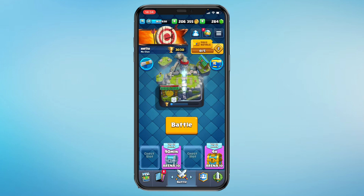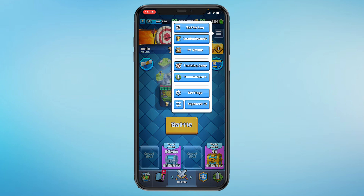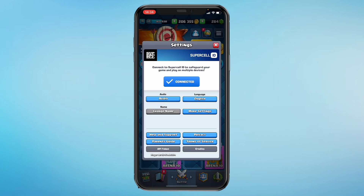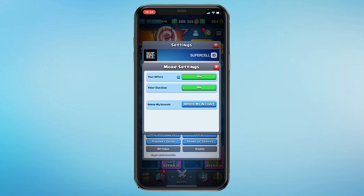Then all you need to do is come to the three stripes in the top right, then click on settings. Under settings it's a bit hidden, and you can see more settings. Click more settings and now you can see filter clan chat.